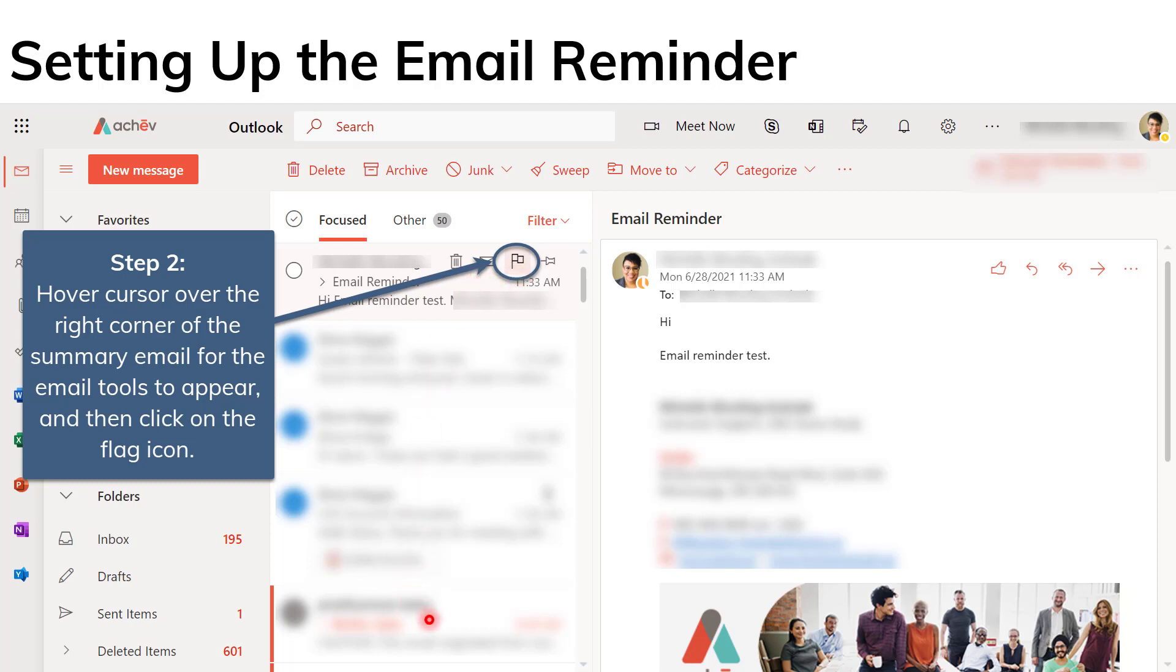All of your emails here in your inbox are sort of summarized or preceded in this center pane. And you have to hover over the right corner of that summary to reveal the email tools. And you're looking for the flag icon.